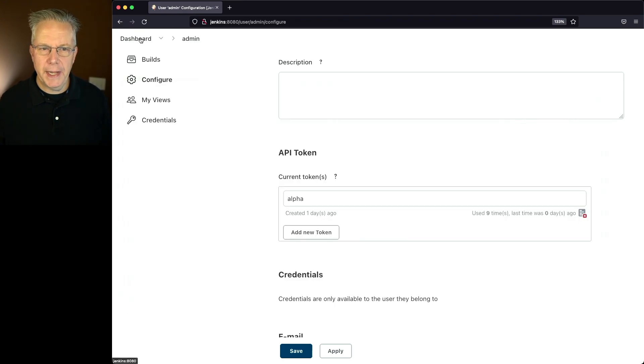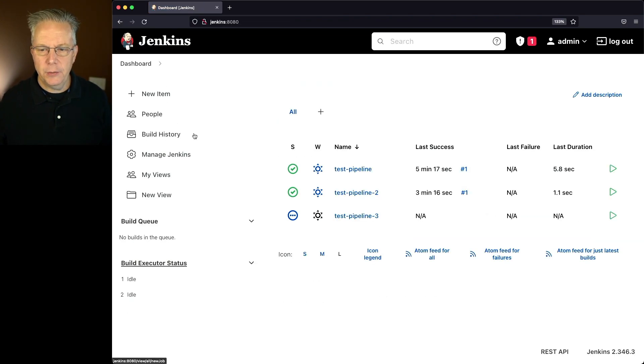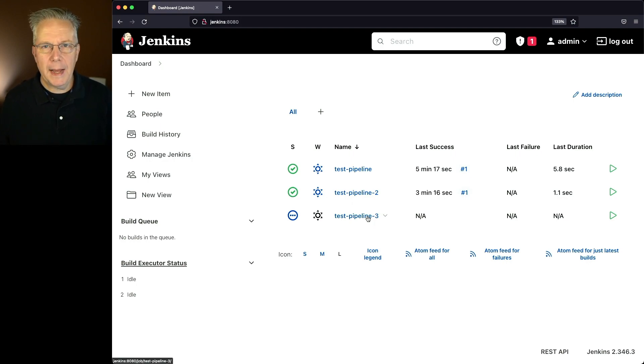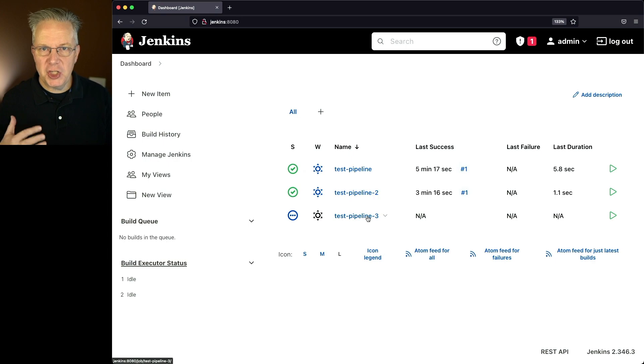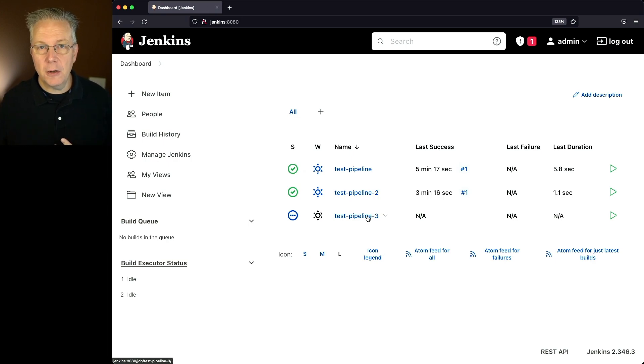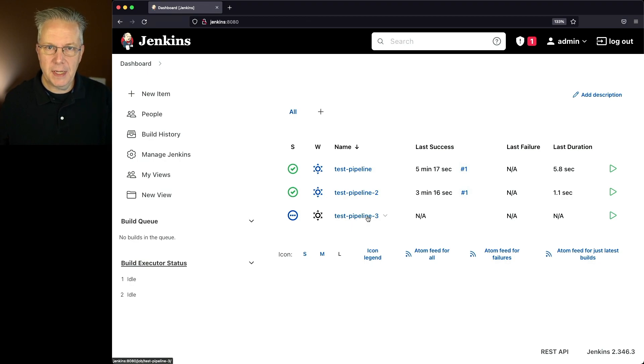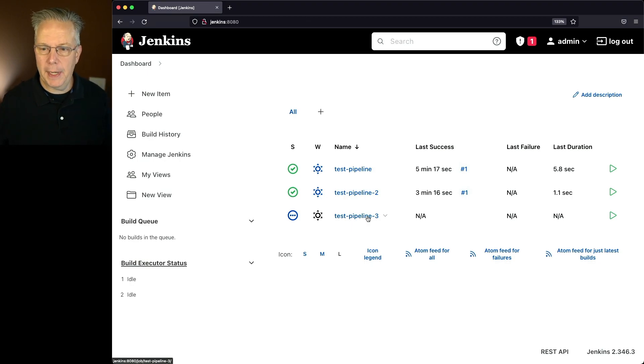So let's go back over to our dashboard and you'll see now that we have test pipeline three. Now, unlike when we did the copy within the UI, where we were able to make changes before we clicked on save here, it just copied from our source pipeline in this case over to our destination pipeline, which is test pipeline three.